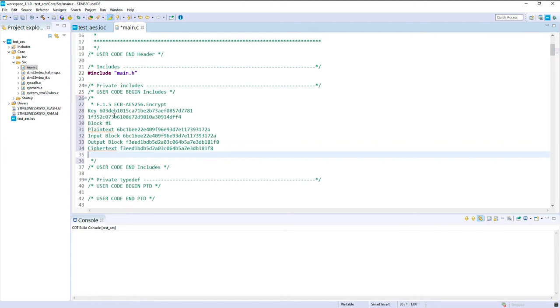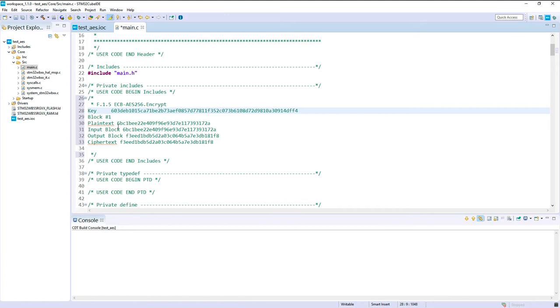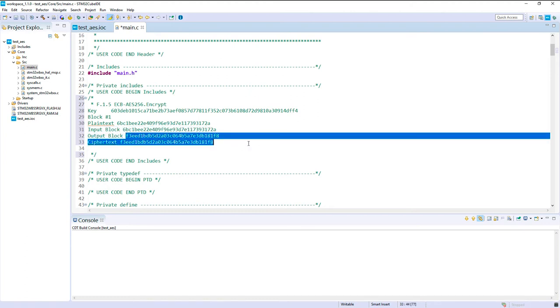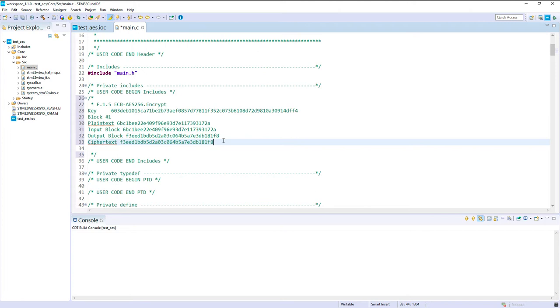Okay, so here we've got key value on two lines here. We've got a plain text for the input block, the same output block and the cipher text. So I propose to do just the encryption of the first block. We can encrypt all the blocks, but it may be simpler here.